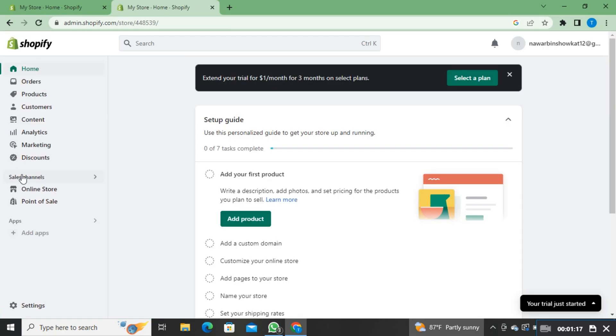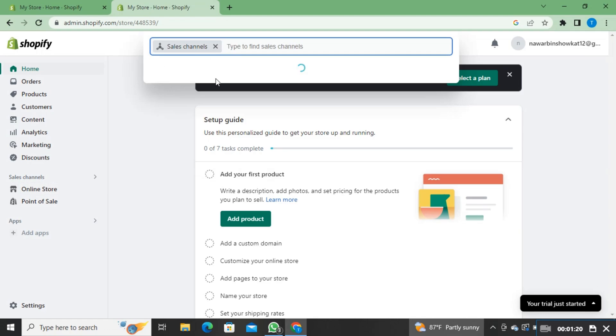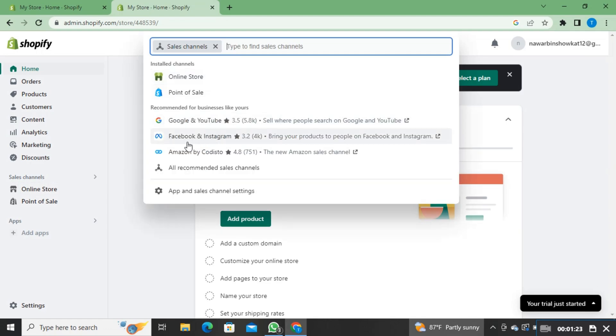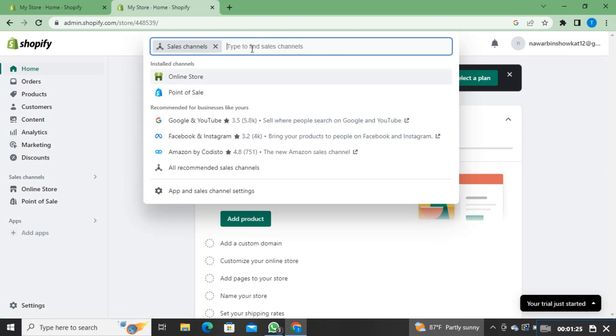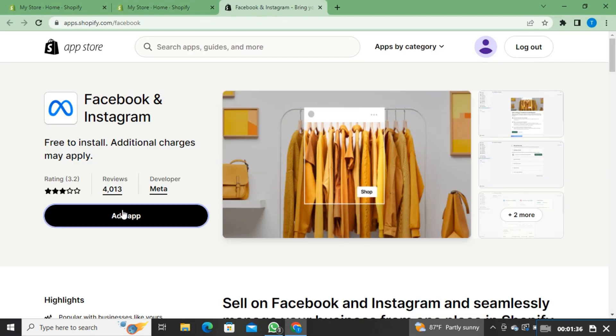Once you're here, click on sales channels from the left. Here, you'll get a search bar. Click on Facebook and Instagram. If it's not visible, just search and click on it.